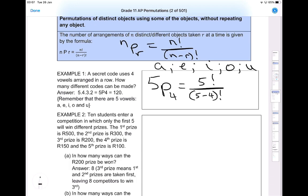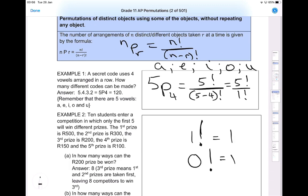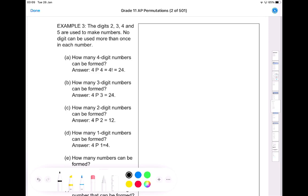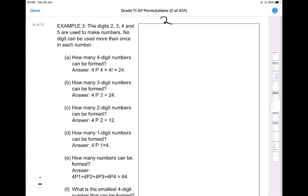5P4 means five factorial divided by (5 minus 4) factorial. If you simplify this, that is five factorial divided by one factorial. By definition, one factorial is equal to one, and zero factorial is also equal to one — please take note of these definitions. So that is five factorial over one factorial, and that gives you 120.